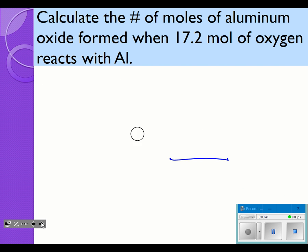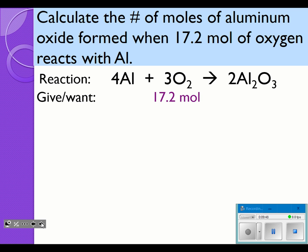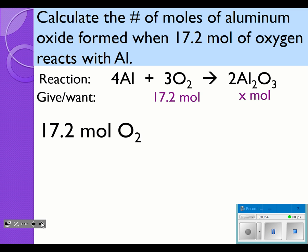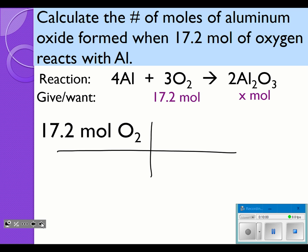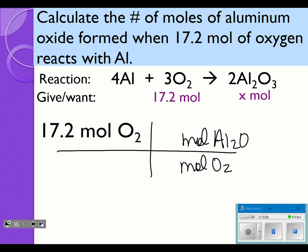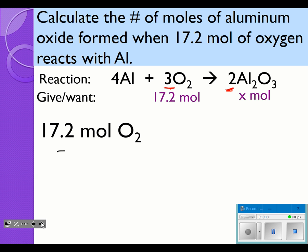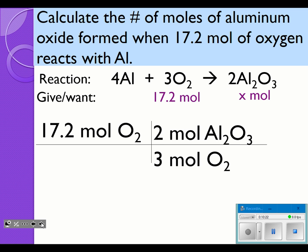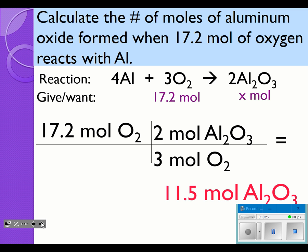Now we have 17.2 moles of oxygen reacting with aluminum, and I want to find aluminum oxide. I start with 17.2 moles of oxygen, make my T-chart, put moles of what I'm given on the bottom and moles of what I want to find on the top, then use the coefficients in front of them — 3 goes with oxygen and 2 goes with aluminum oxide. Multiply across the top and divide by the bottom, and we end up with 11.5 moles of aluminum oxide.